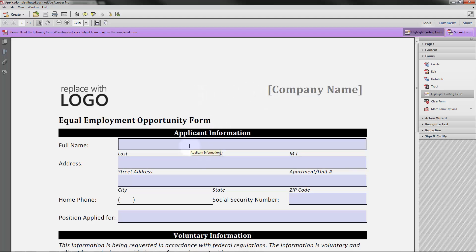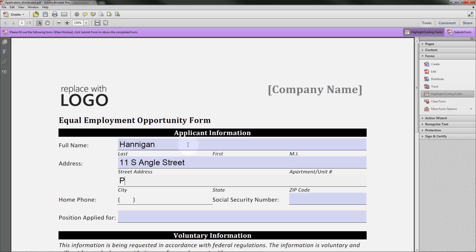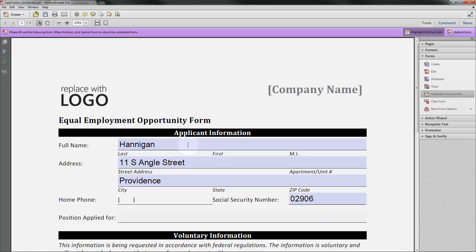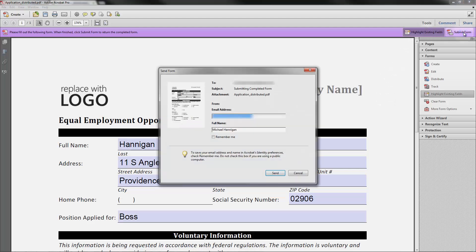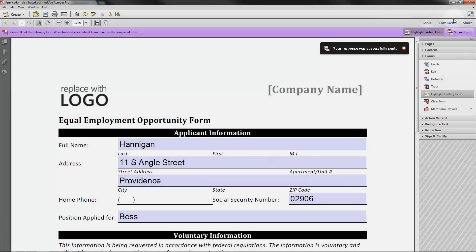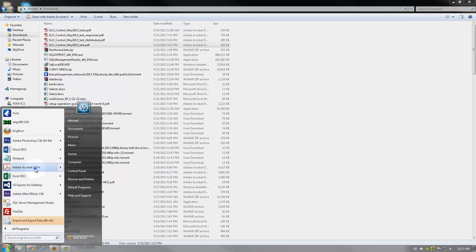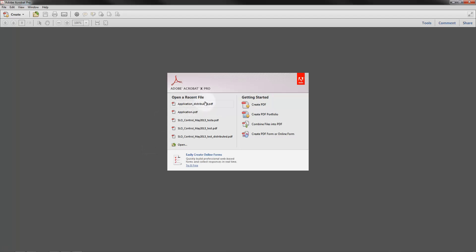When I open this, if I'm just an end user, I won't necessarily have the ability to edit the form, but I will have the ability to fill it in. So I'm filling it in now as the recipient of the form. Then I'm just going to click Submit Form. When I submit the form, it's going to ask me for my email address and name, and then it will tell me that the response was successfully sent. From the responder's perspective, their job is done.